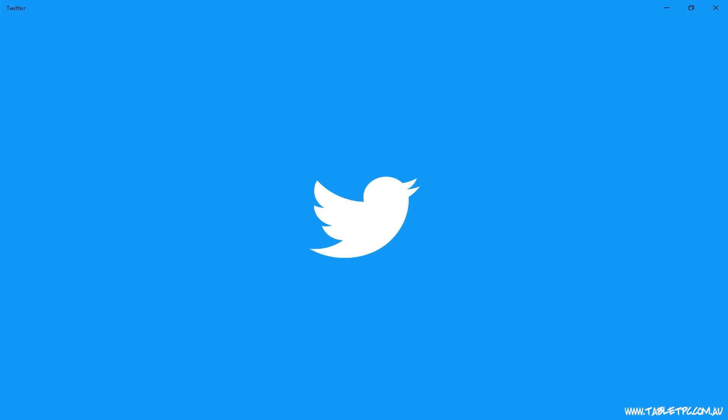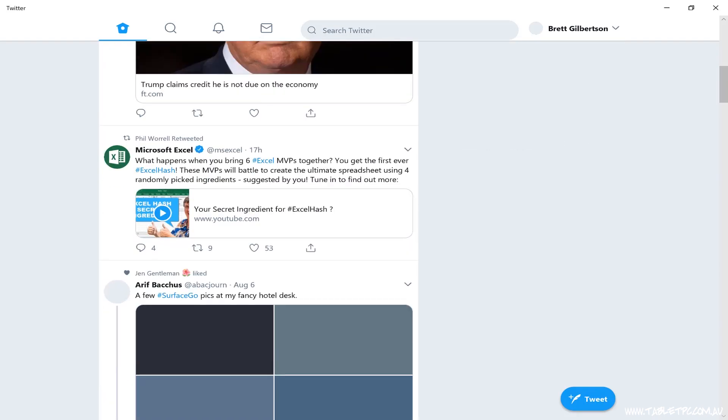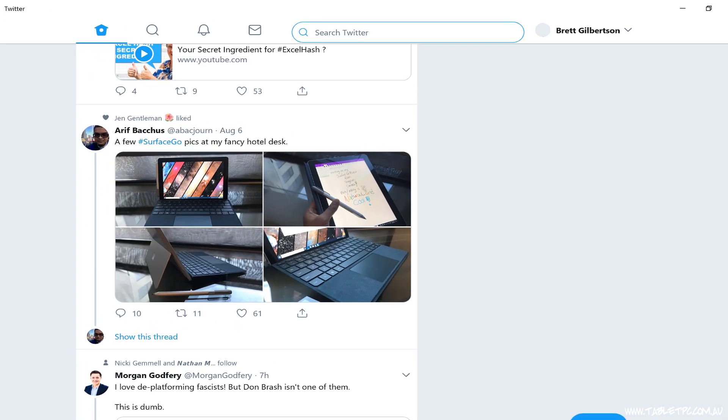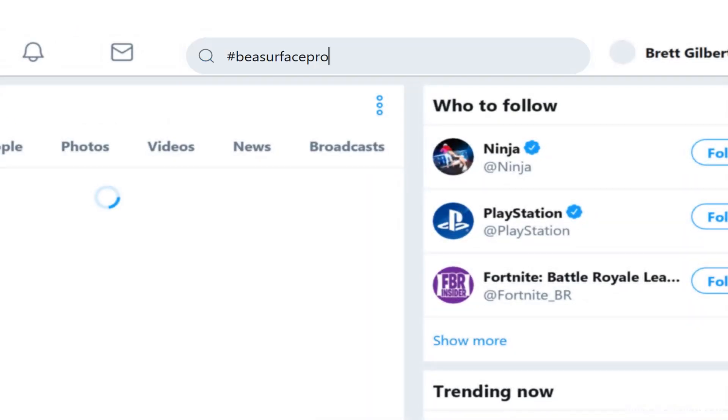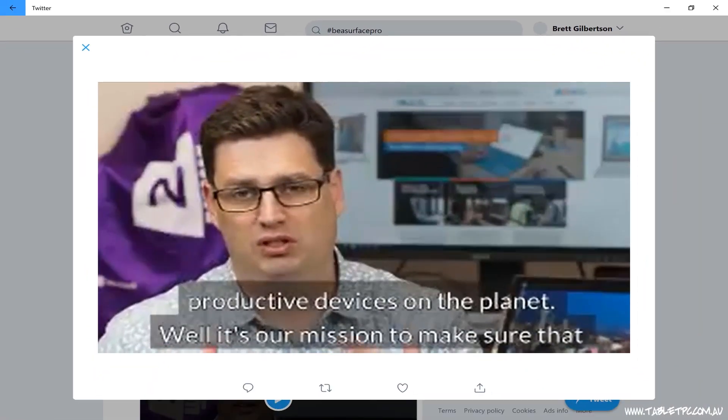We also have the Twitter app, and I tend to use the Twitter app rather than the website on my Surface. I find it's a little bit more touch friendly, and I find it quite handy to go through Twitter that way.